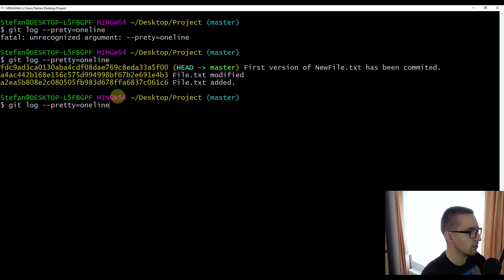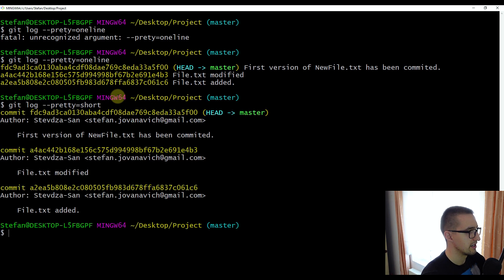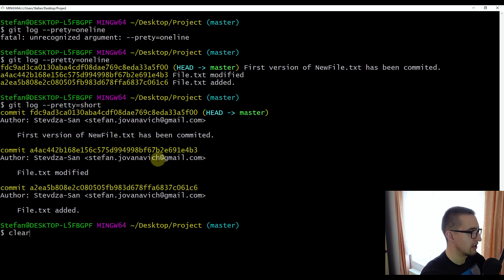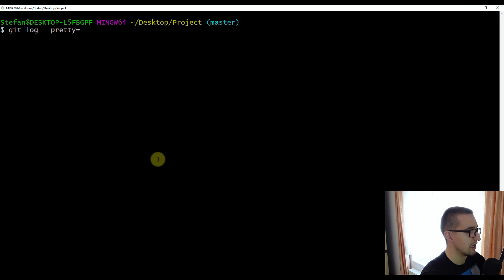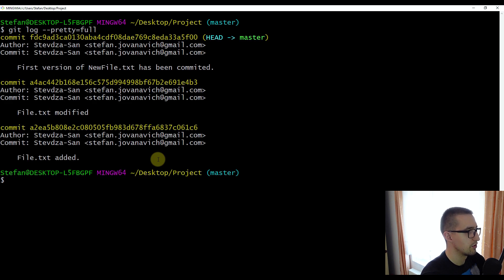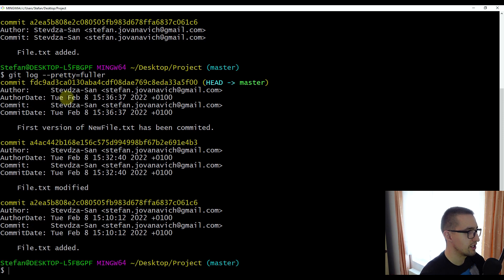Now I'm going to show some other options with the pretty option. We can call short — and with this short option, we will see our commits not on a single line, but we will see the commit, the author, and the commit message. Let me show you other options. With full, we can see a full description of our commit. We can also use fuller, which will display not just the author and the commit, but also the author date and the commit date as well.